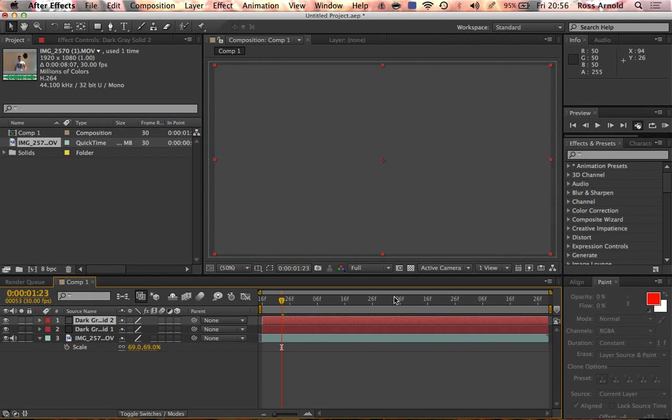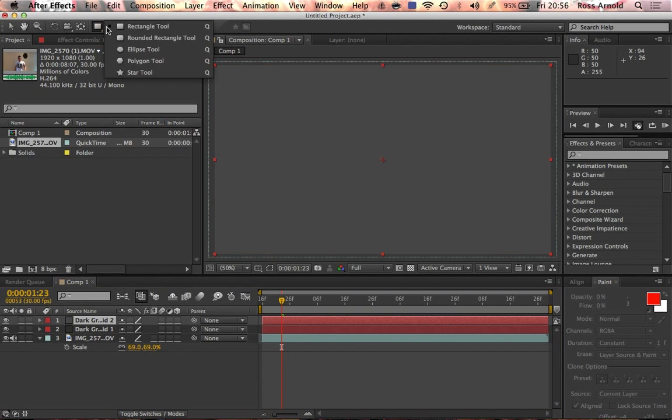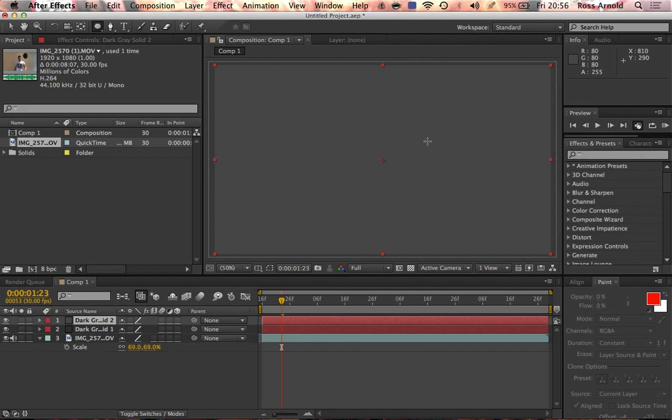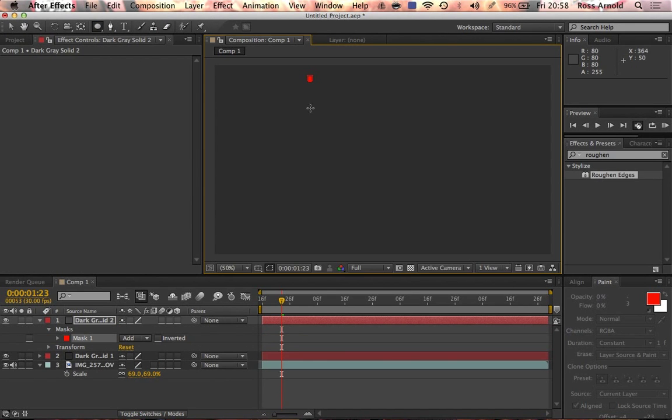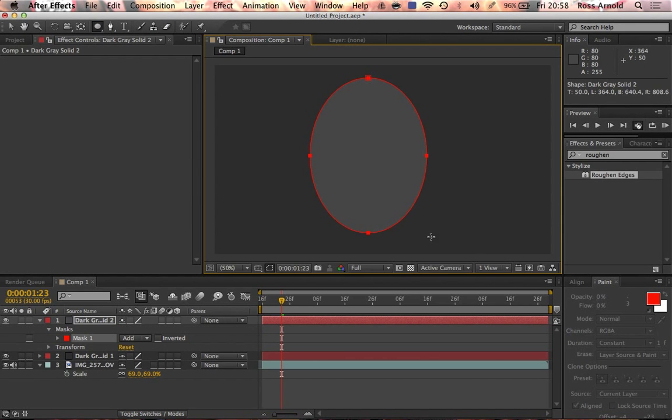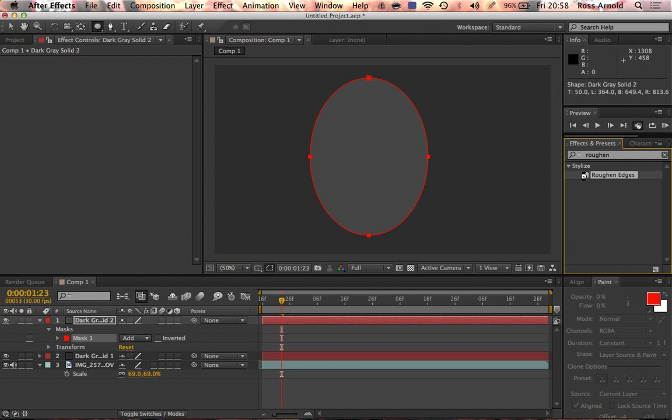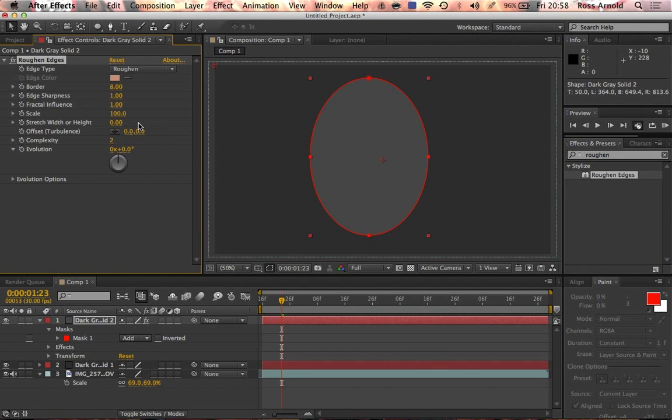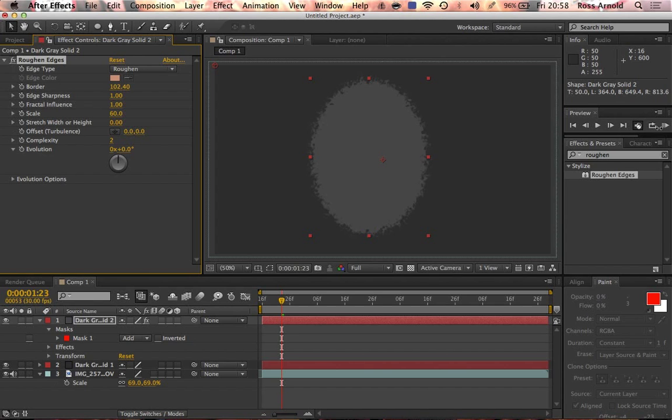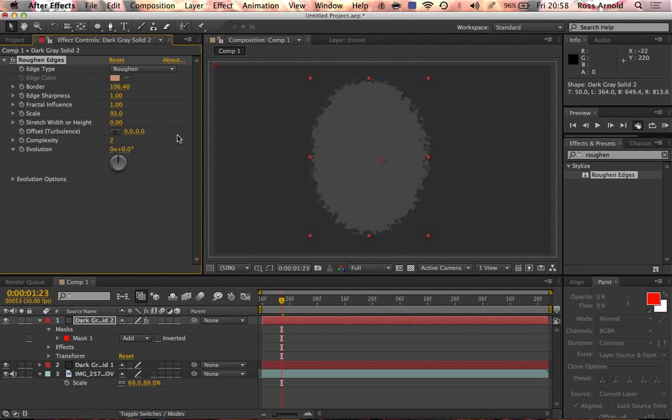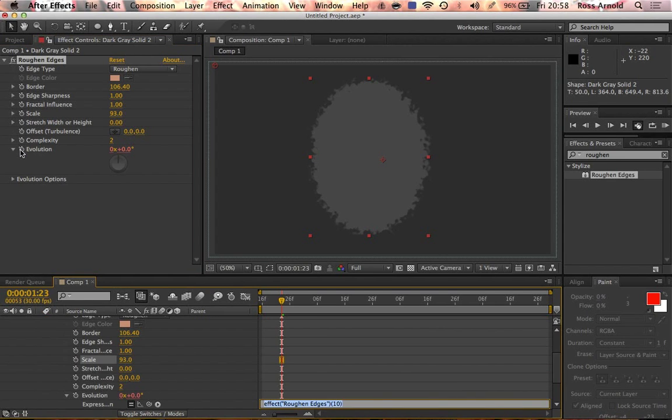What I'm going to do is use the ellipse tool to create this oval shape. Then I'm going to add roughen edges. I'm going to decrease the scale down to maybe 60 and bring the border in so we get a really thick nice edge. Maybe even make the scale a little bit bigger. That's good.